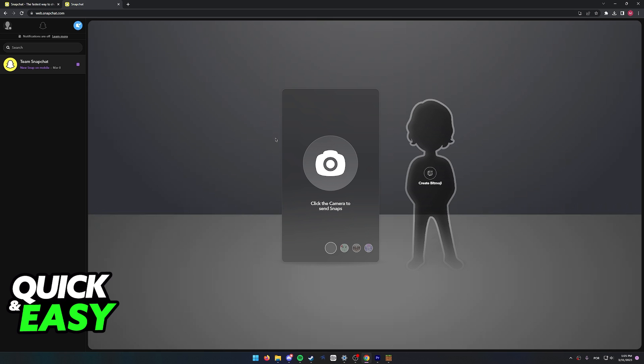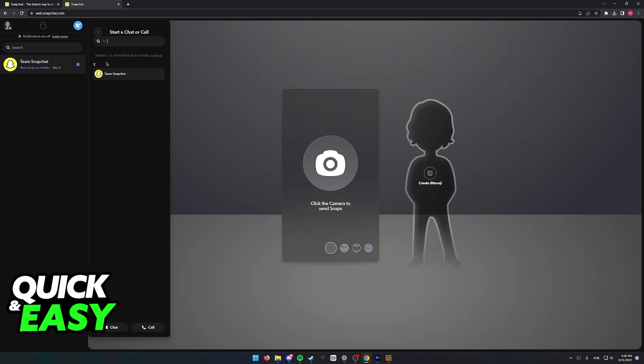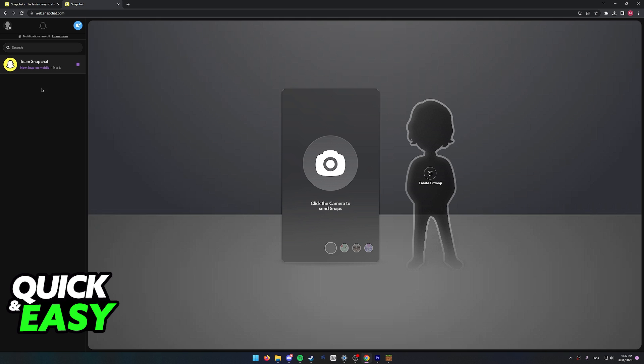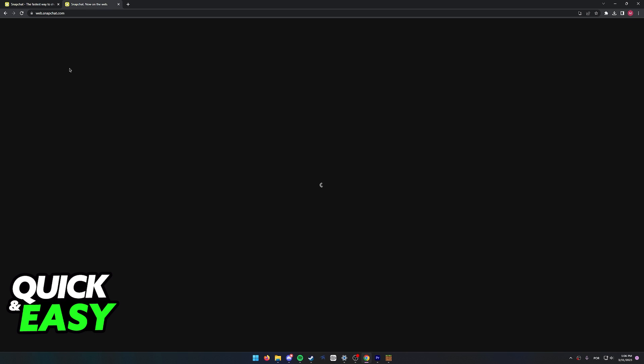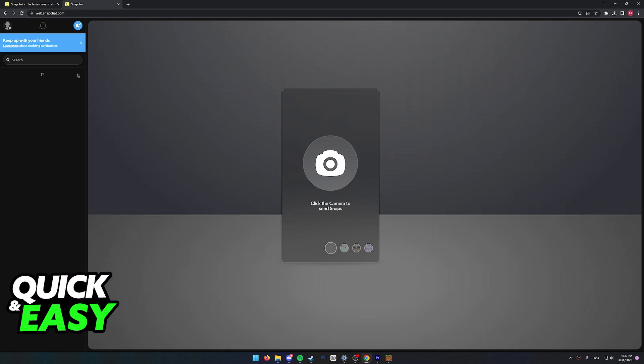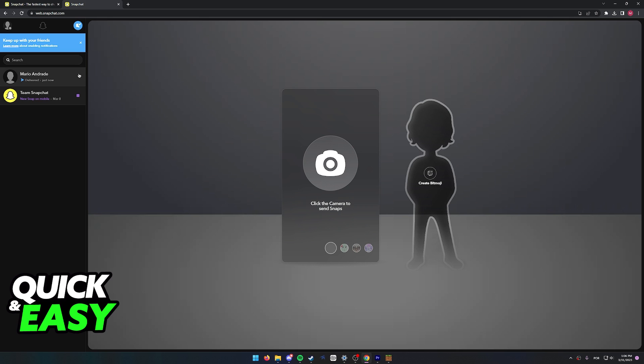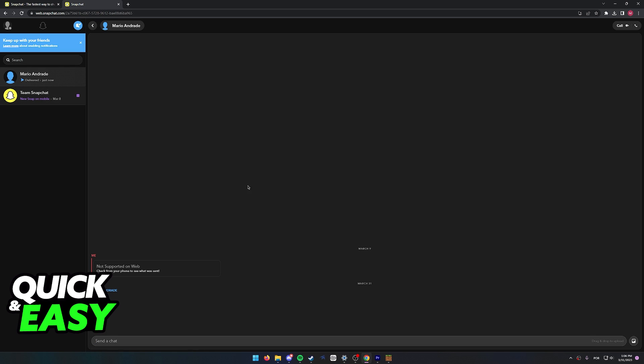On my phone I have the notification under the added me option. As you can see, I can accept it on my phone, and if I send a message in the chat I'll be able to see it listed on Snapchat web. But the friend request does not appear on Snapchat web.